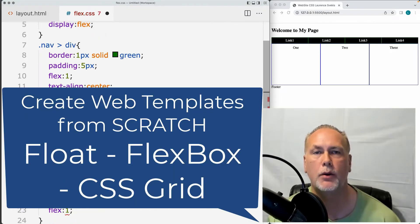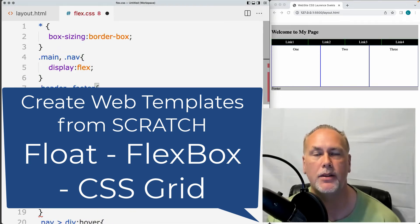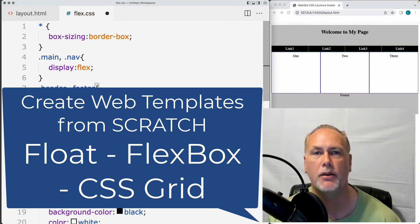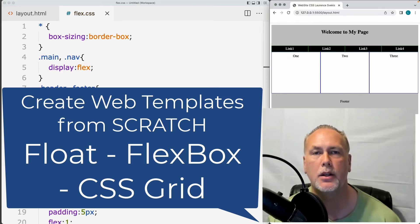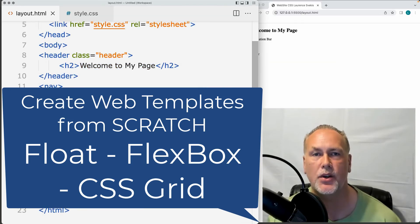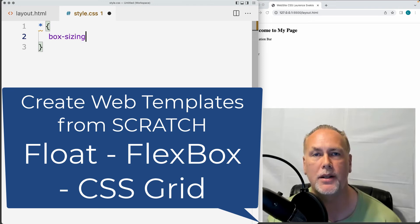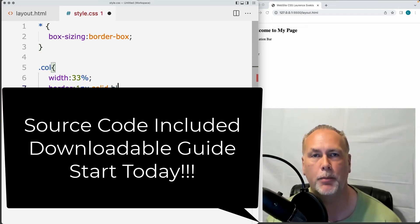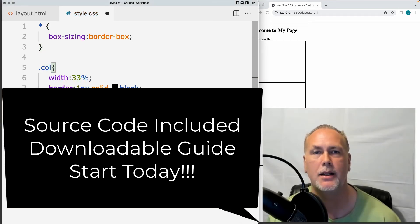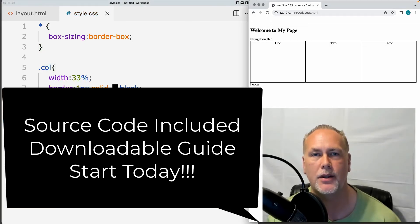We're also going to be showing you how you can design web templates from scratch using three different methods — using floats, a three-column website using Flexbox, and CSS Grid. All of this and a whole lot more is coming up, plus there's a downloadable PDF guide to help you along as you go through the lessons of the course.